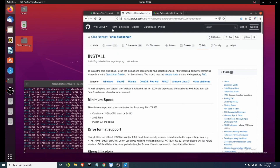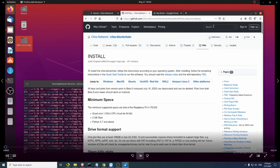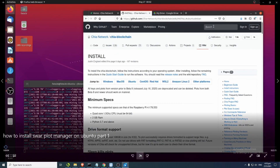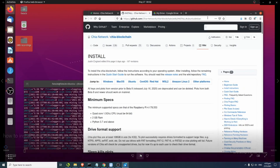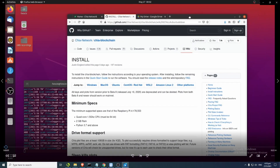Previously I already have a guide on Windows 10, so now I'm making this guide for Ubuntu.